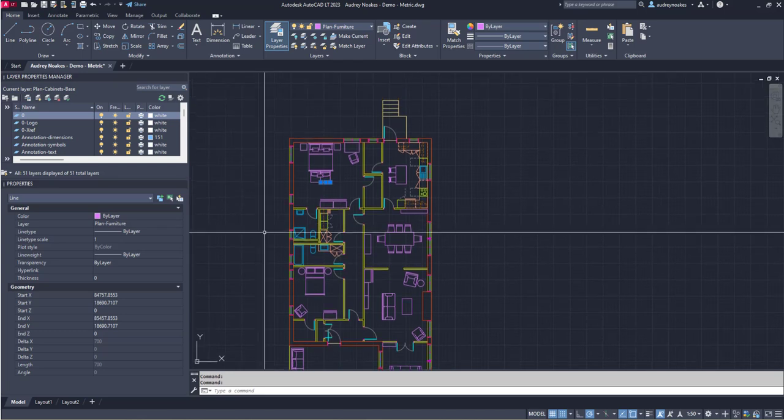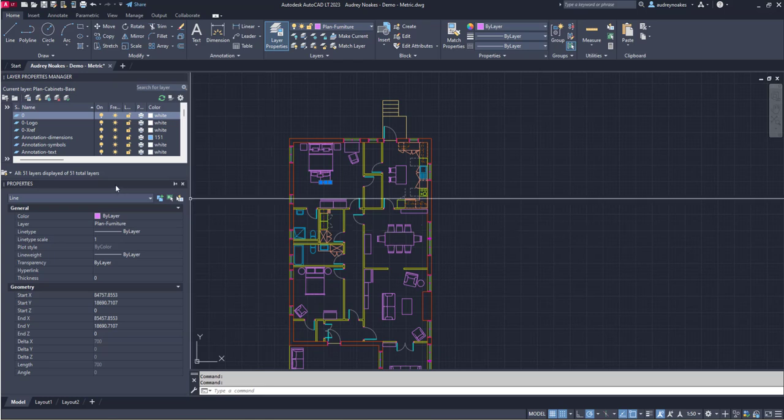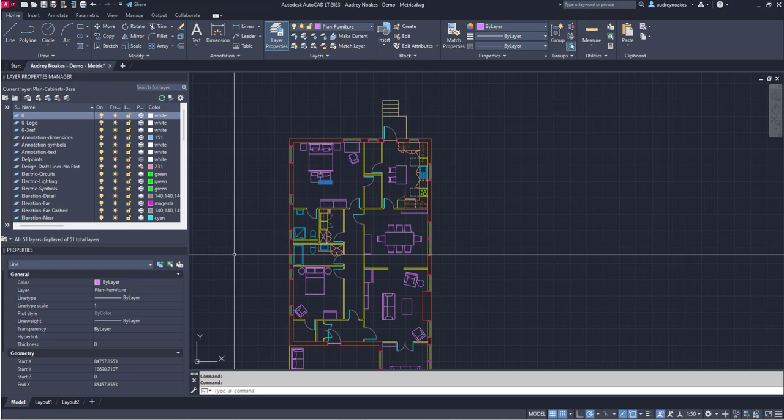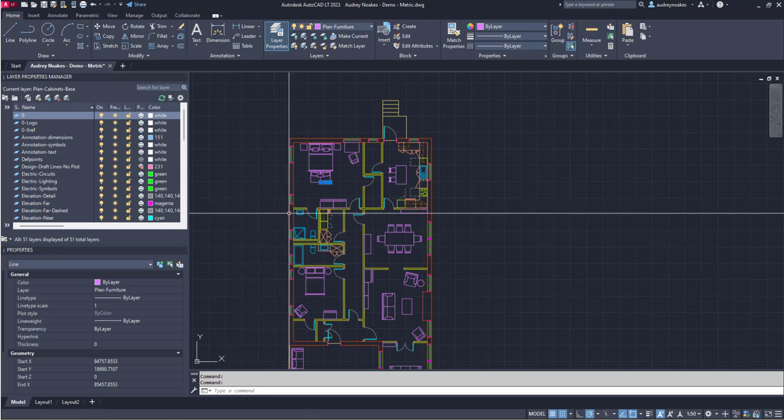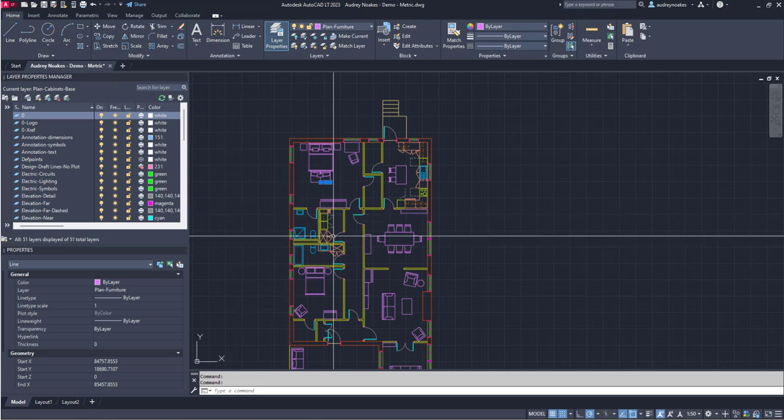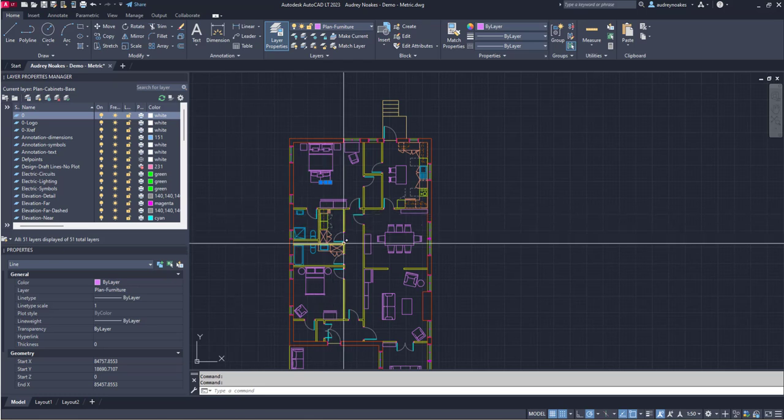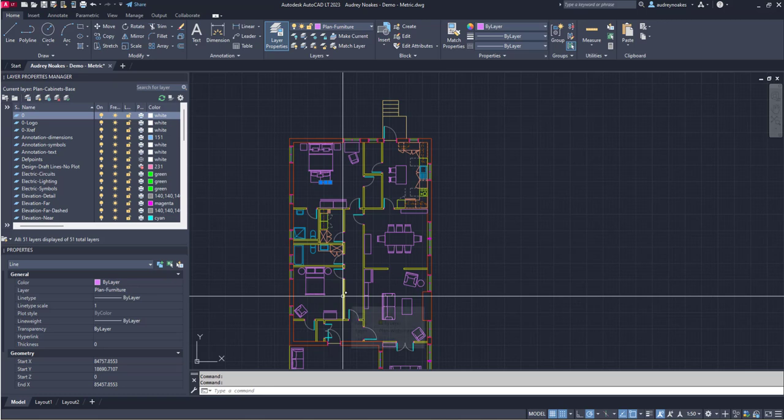So the two ways you can control line weights in AutoCAD are either via the layer properties or via a color plot style. Color plot styles are definitely going to be those things that are really common. If you join a new practice or firm, there will be a dedicated plot style that everyone uses, which means every time you use a particular color—say a red or yellow color—that color is going to plot a specific line weight.